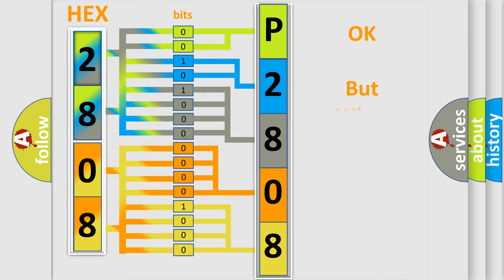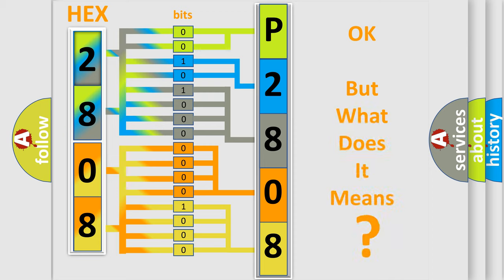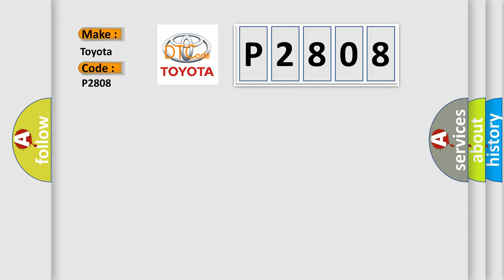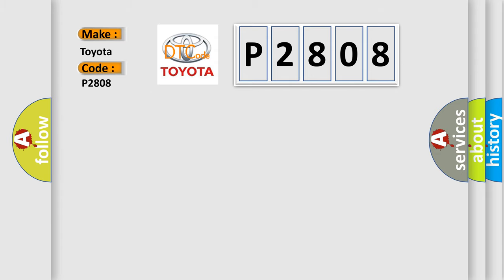We now know in what way the diagnostic tool translates the received information into a more comprehensible format. The number itself does not make sense to us if we cannot assign information about what it actually expresses. So, what does the diagnostic trouble code P2808 interpret specifically for Toyota car manufacturers?